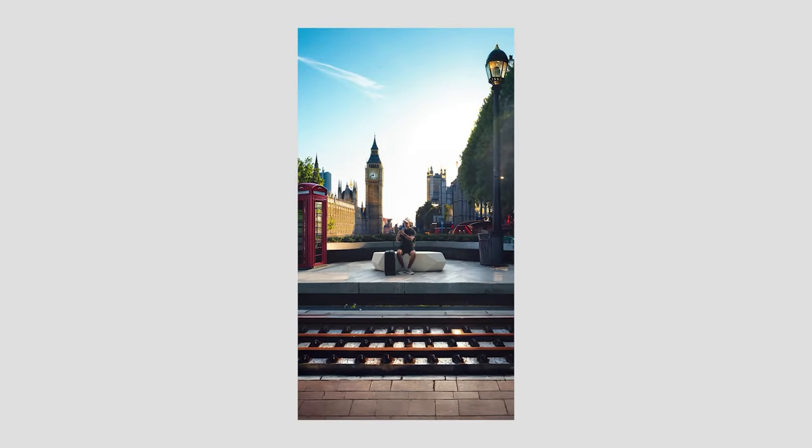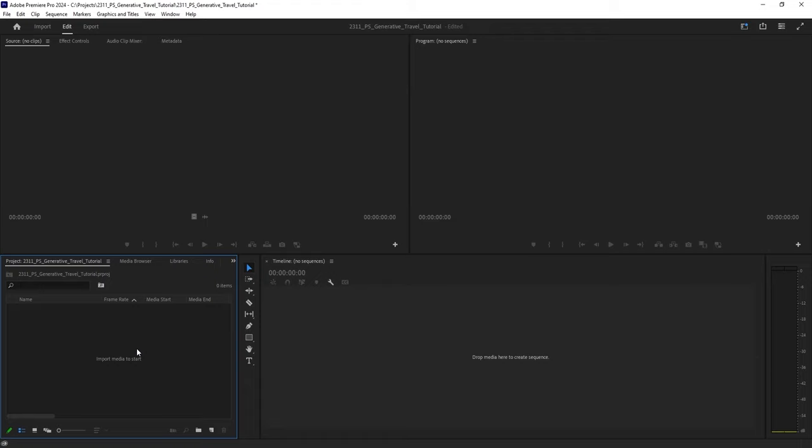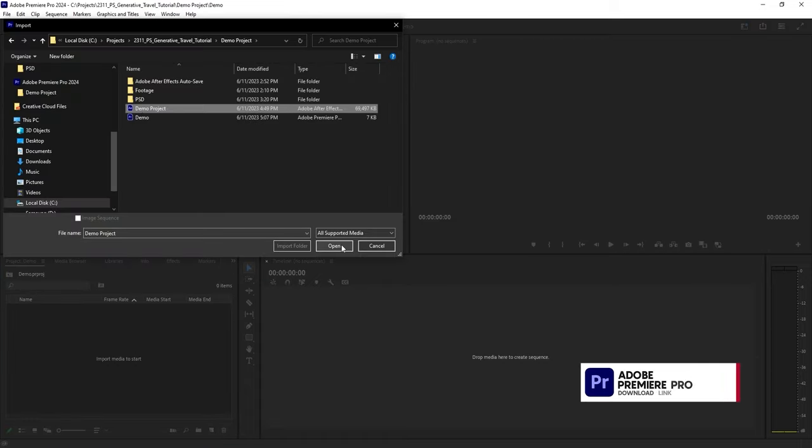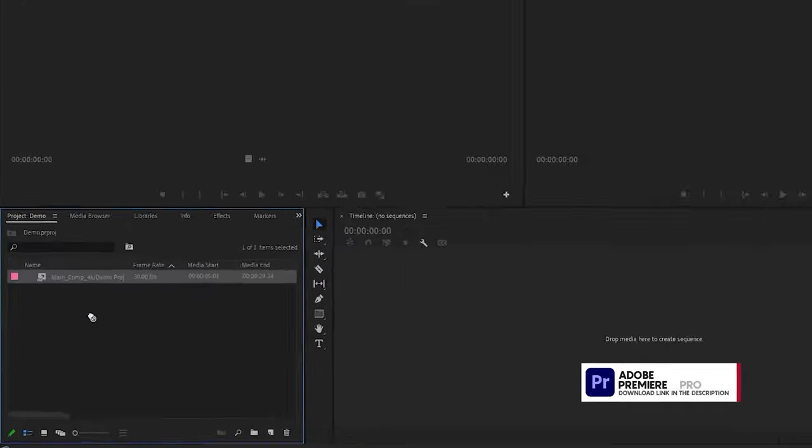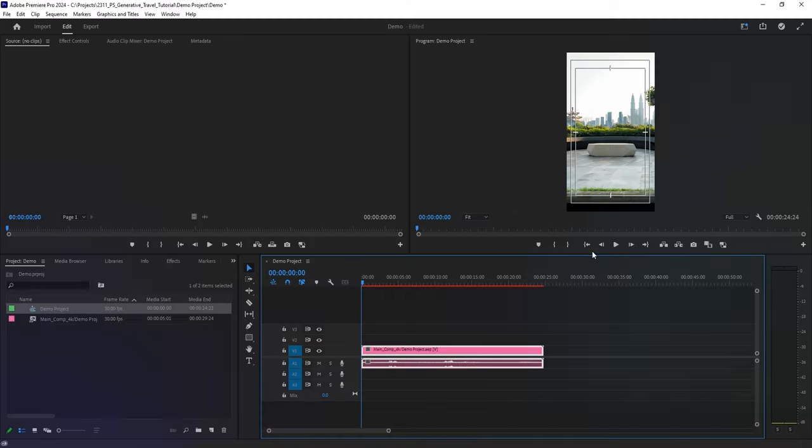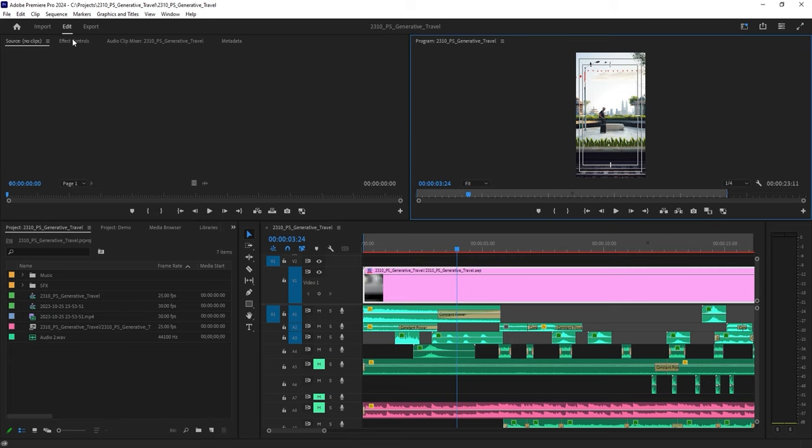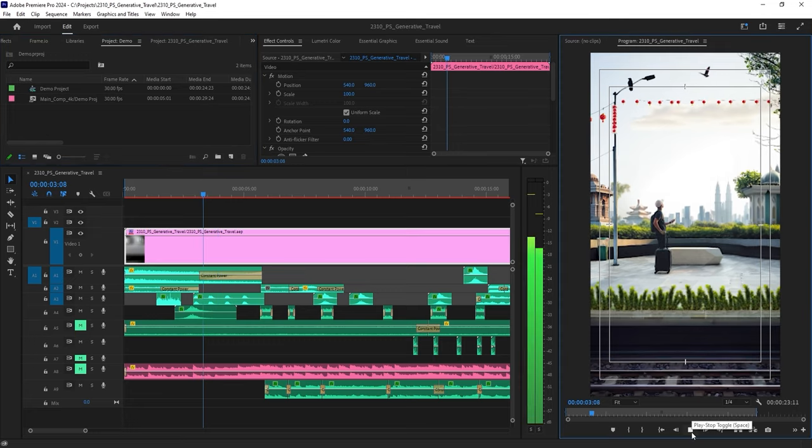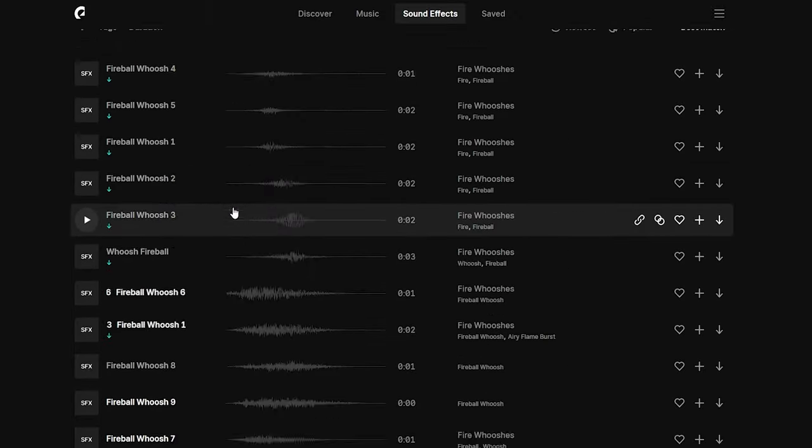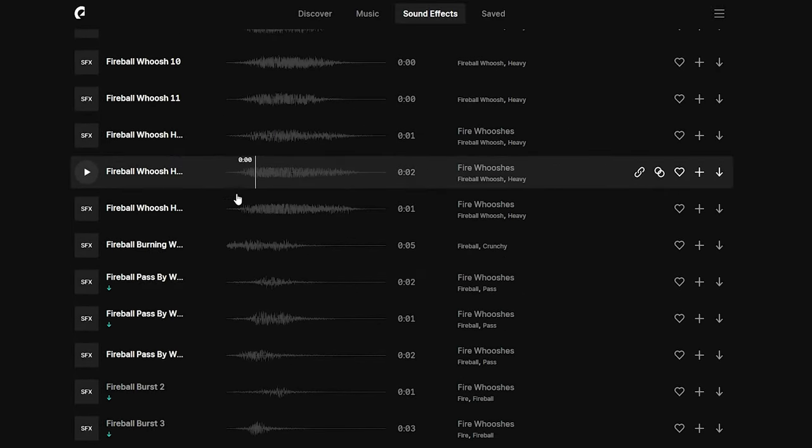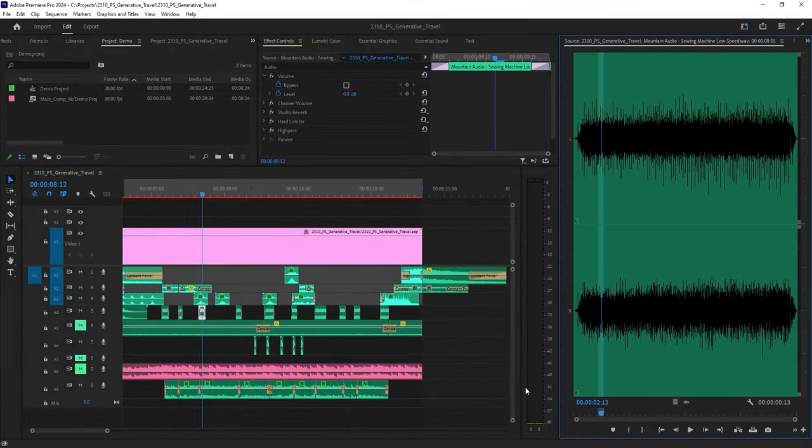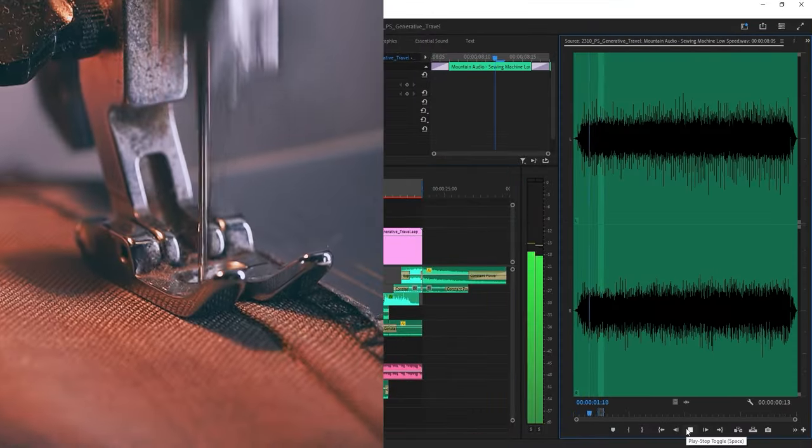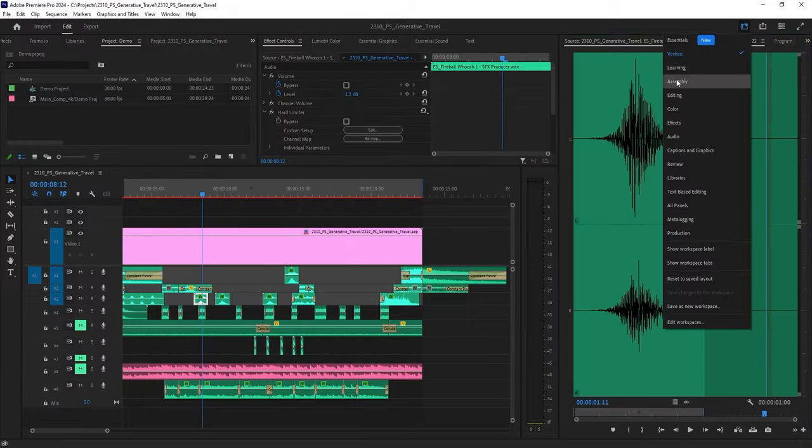Another crucial step that can make or break a video like this is sound design. I usually handle this step in Premiere Pro. Simply import the After Effects project, select the main composition, and drop it into a new sequence. Let me go back to the original file and show you some of the cool sound effects that I used. Let me switch to the vertical workspace real quick. For camera movements like the ones in this video, I use the sound effect called Fireball Whoosh. You can find different variations of this sound on websites like Epidemic Sound. If you're wondering about the sound you hear when the objects are revealed, it's just an audio recording of a sewing machine.